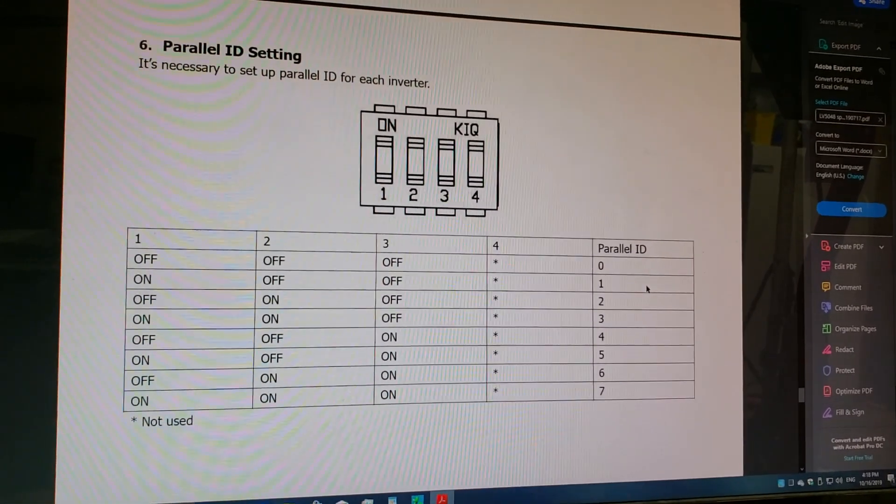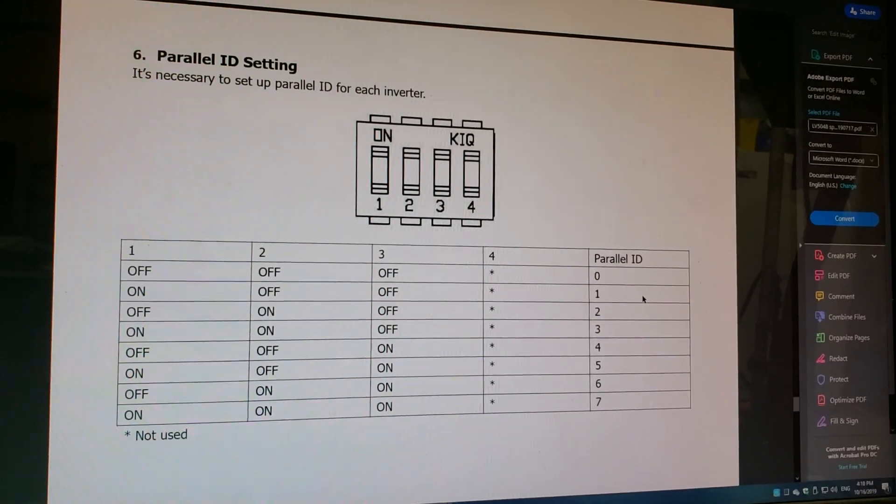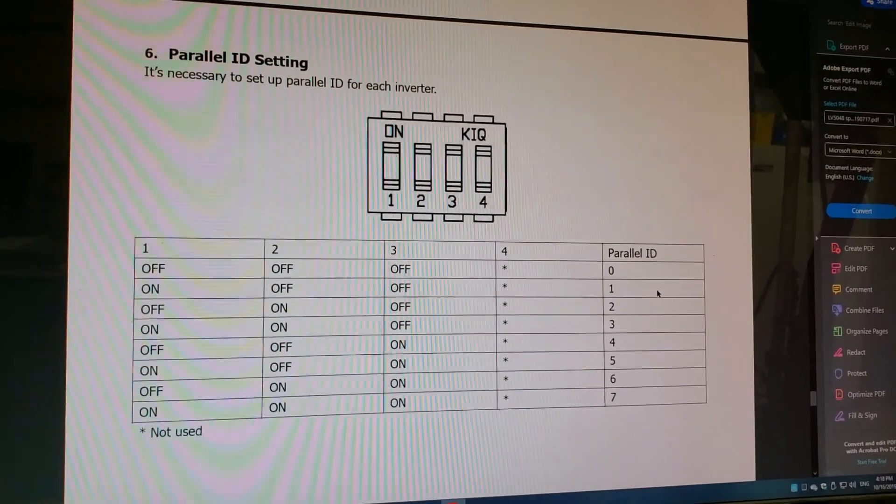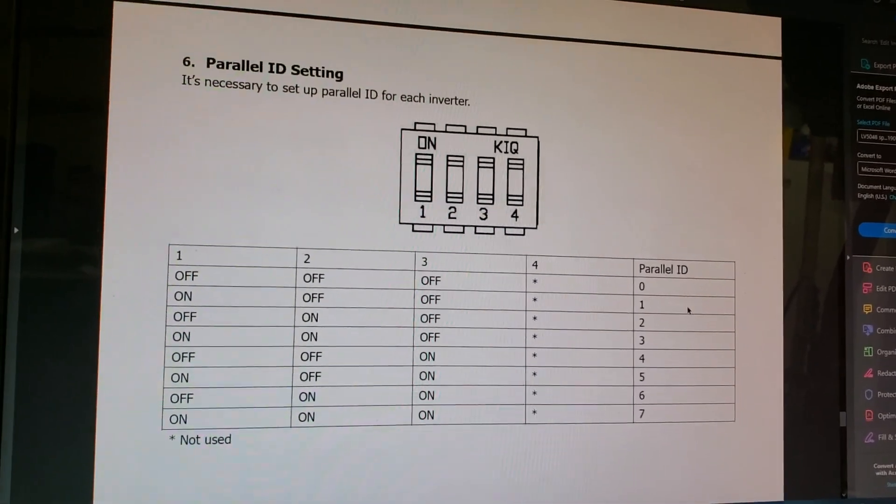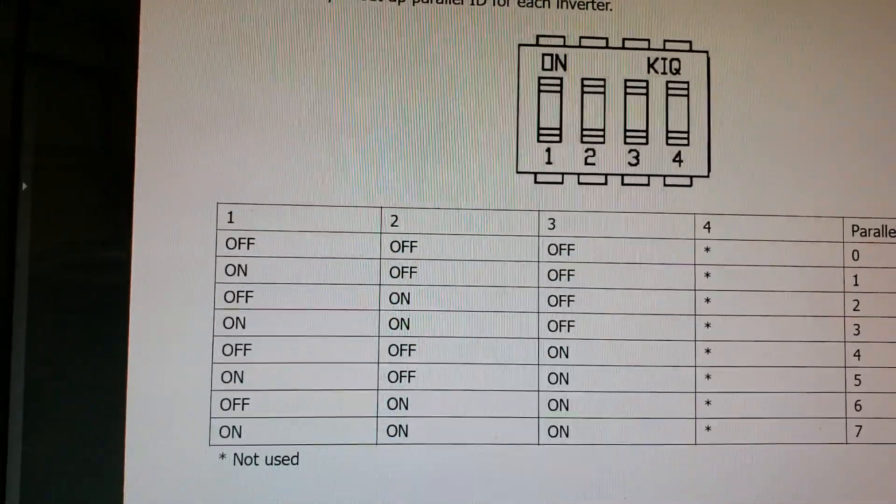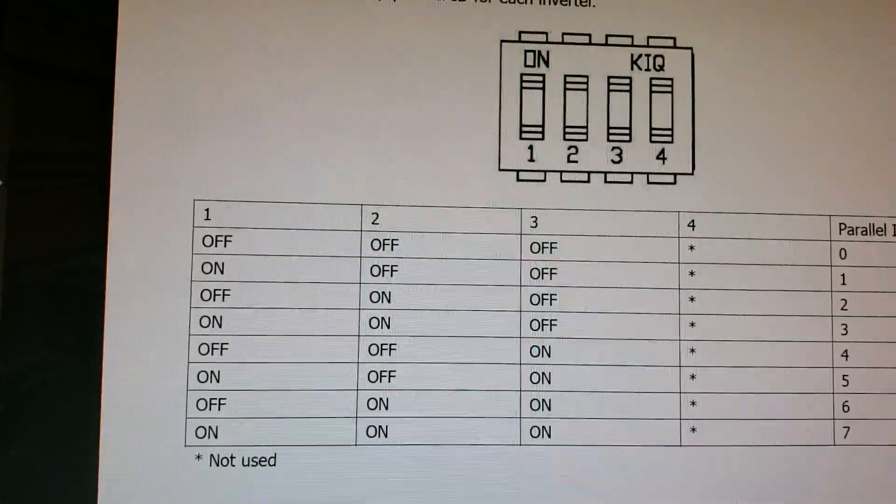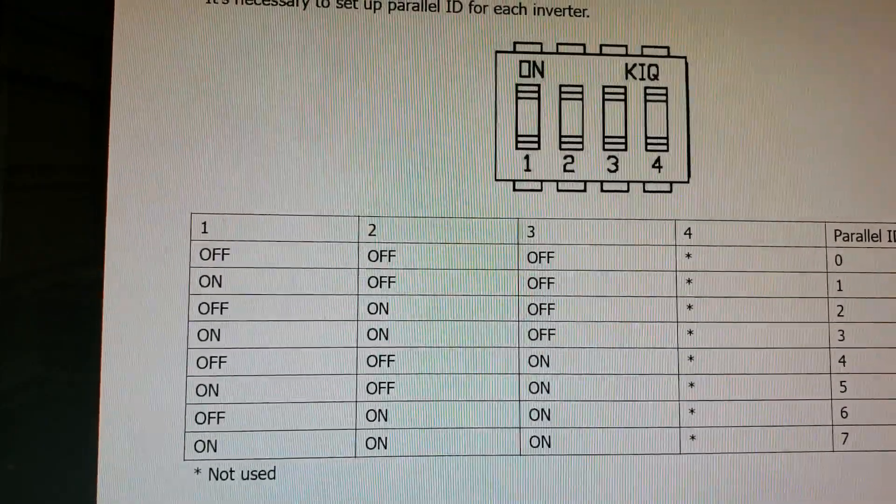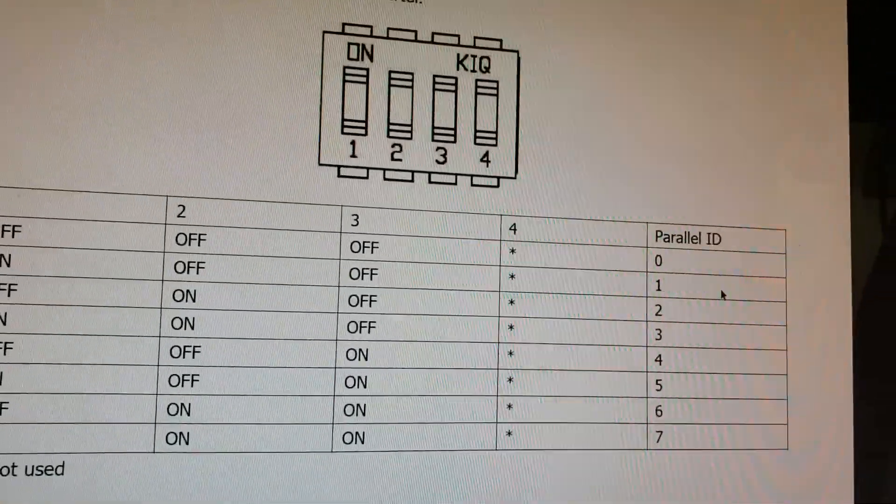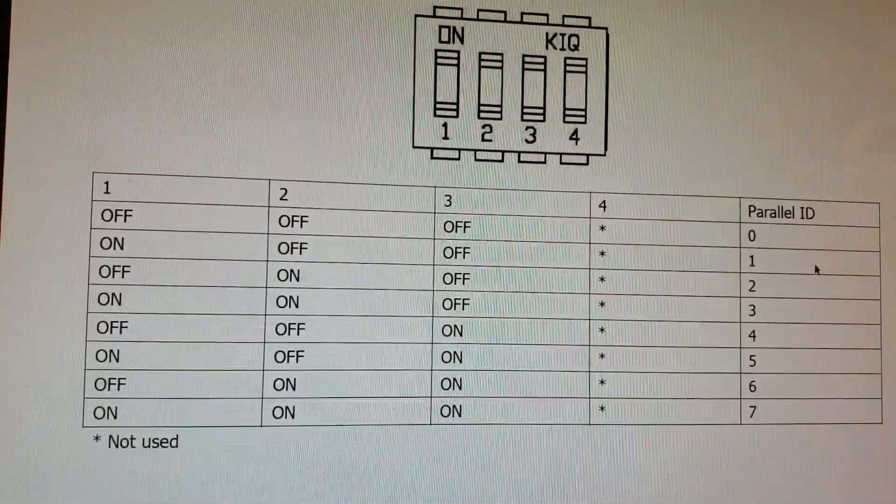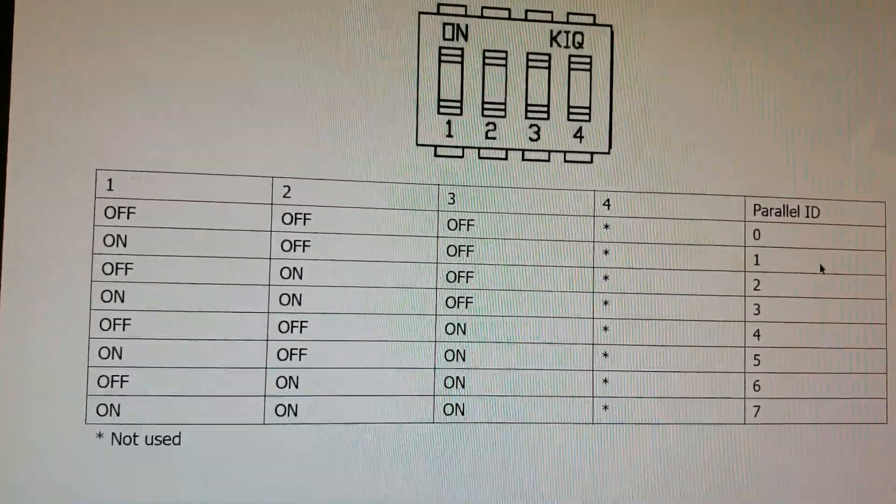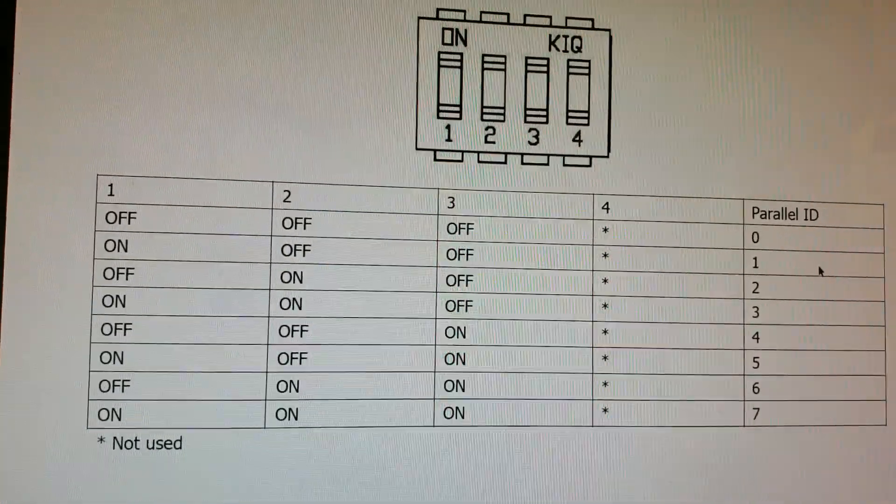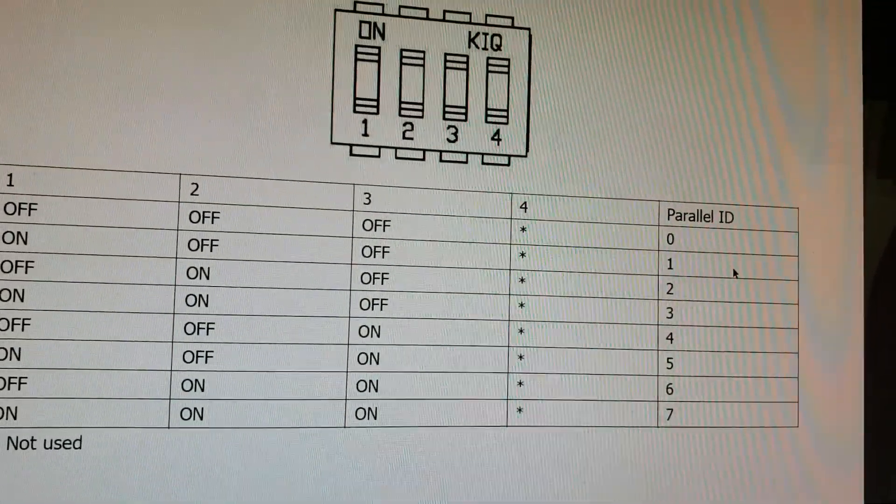In addition to necessary connections between two inverters, parallel ID must be set on each inverter. Let's look at this diagram in the owner's manual. I set up my inverter one on the DIP switches - I left them all off. So one, two, and three I left in the off position for a parallel ID of zero. For unit number two, I turned the first switch to the on position, left the other two off, and of course number four is not being used and it's left in the off position for a parallel ID of one.